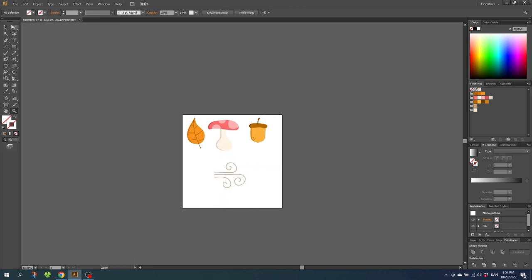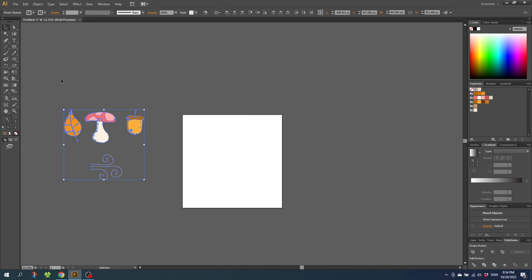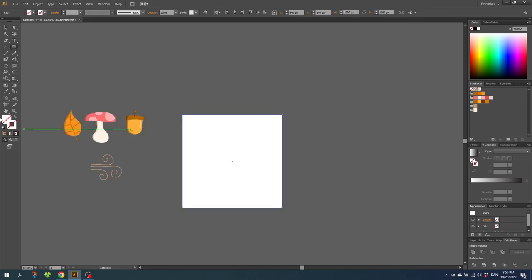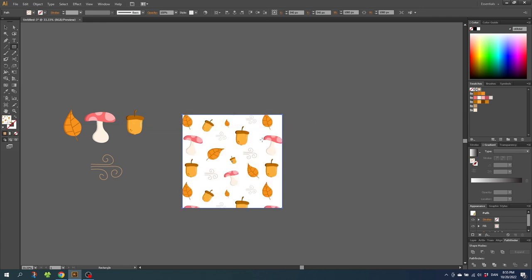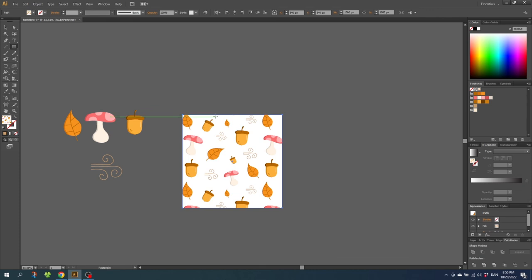Now select all these shapes and move them from the canvas. Then create the shape you want to give the pattern. Select the fill and select your pattern. If you want a background color, the easiest way is to put a shape behind with the color you like. While having this shape selected, go to Edit, Copy, then Edit, Paste in Back, and give this shape the background color.